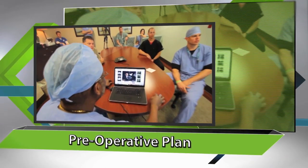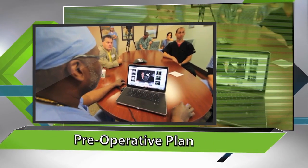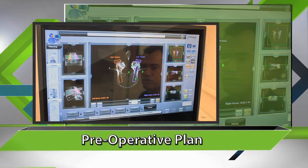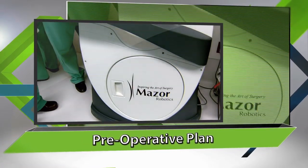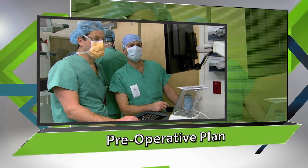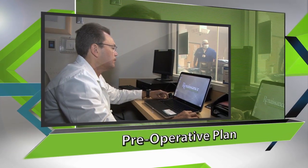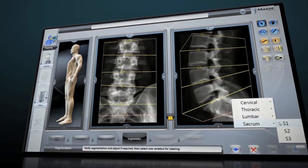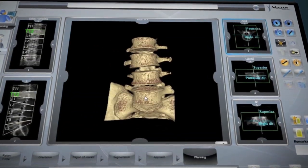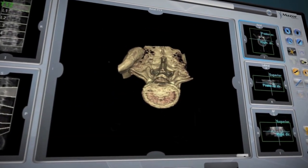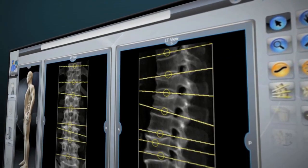A Renaissance procedure starts before entering the operating room by planning the case on Renaissance's proprietary software. This planning may be done on the workstation or conveniently on the surgeon's personal computer. The patient's CT scan is uploaded to Renaissance's advanced software to create a detailed 3D model of the patient's spine.